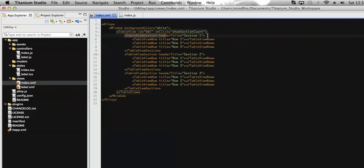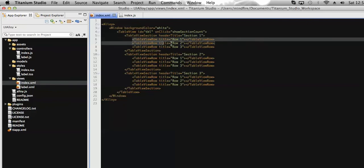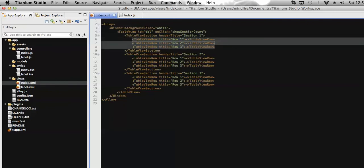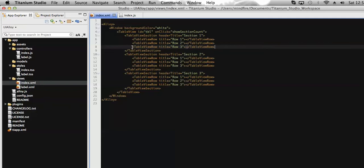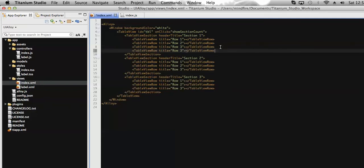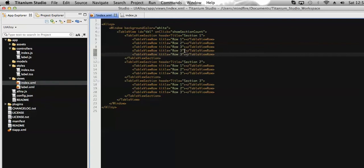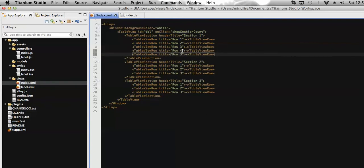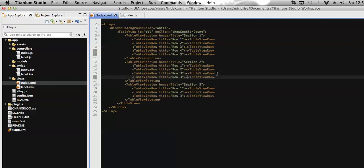Here is my view. You can see that I have different table view sections and different rows defined under those sections. Let's add some more rows under the same sections.